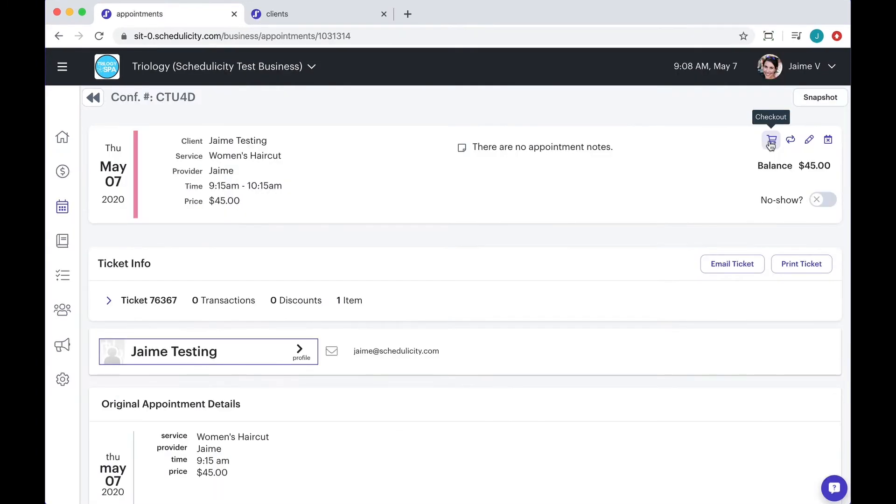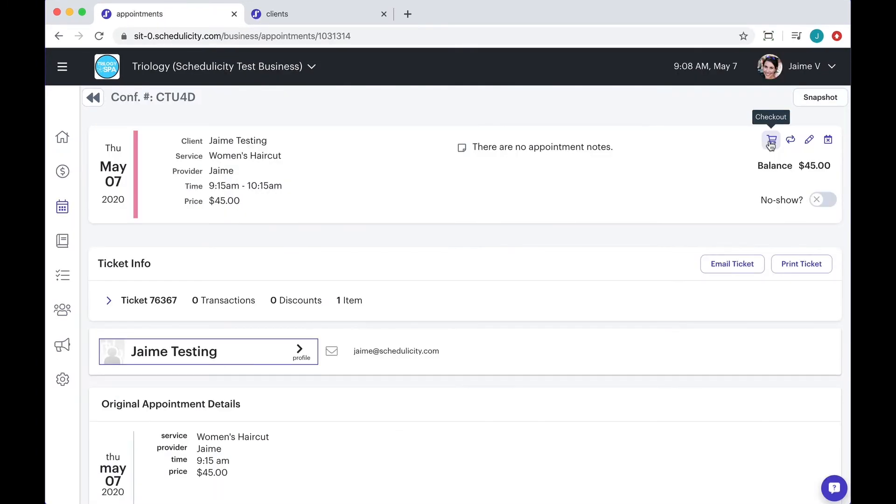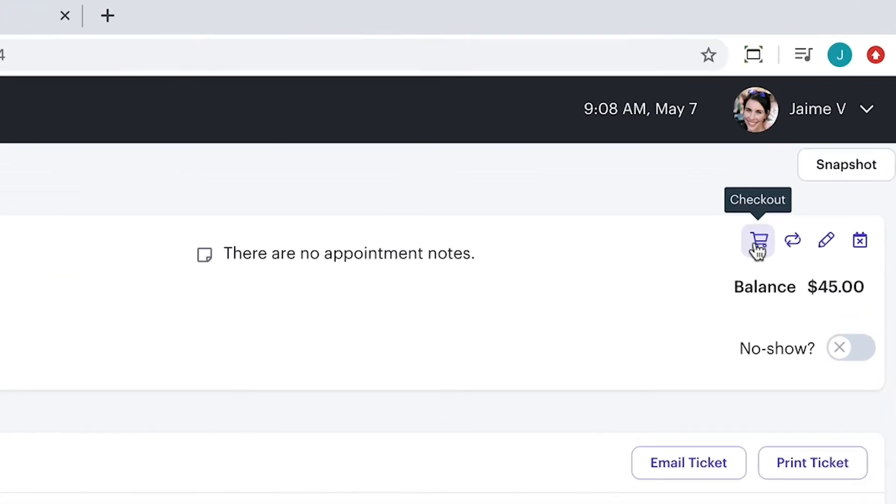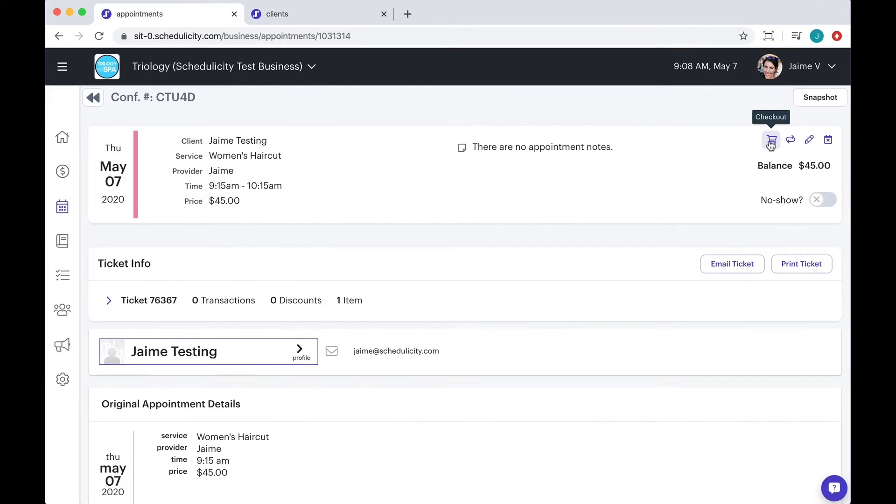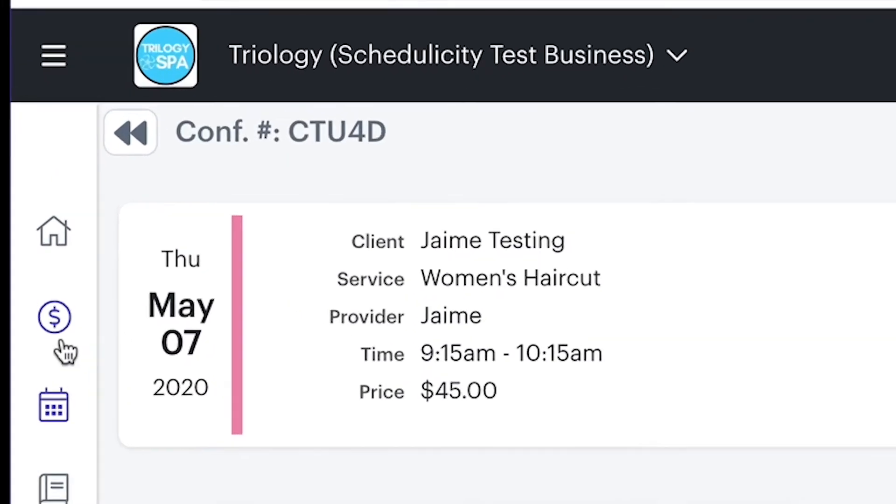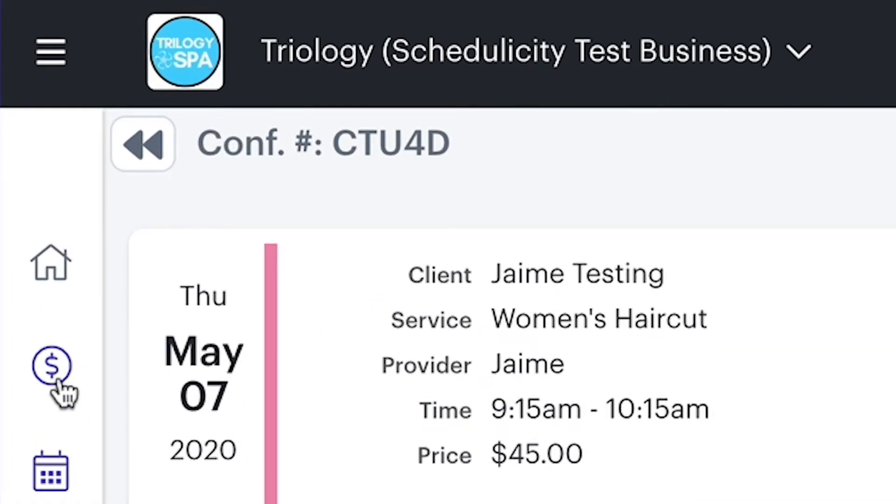If a client would like to purchase a package deal, you can use the checkout button from any appointment, class, or workshop booking, or with the quick checkout feature. This integrates seamlessly with Schedulicity's payment options, such as Schedulicity pay, if you'd like to process a credit card charge for that sale.